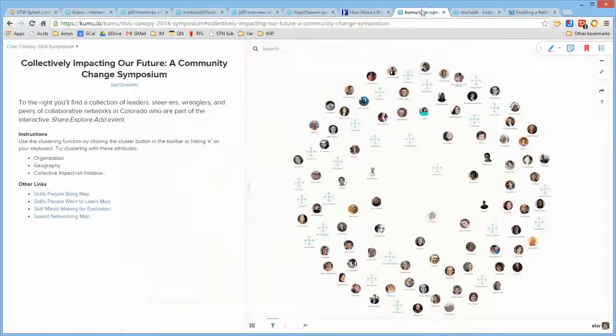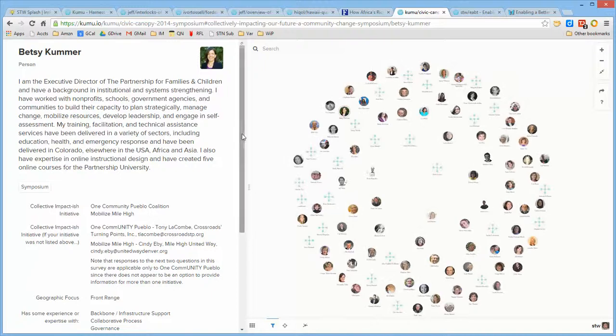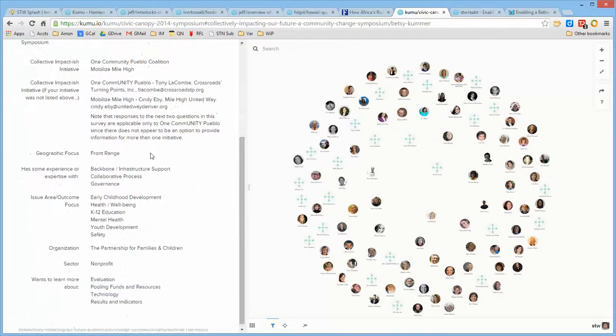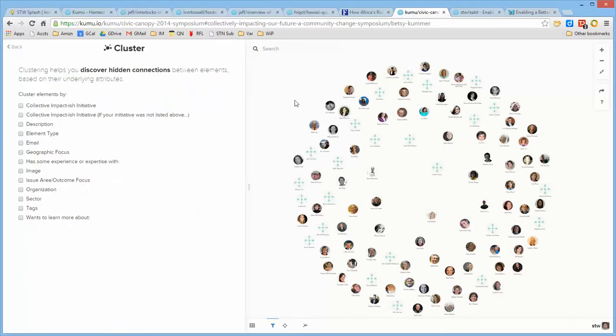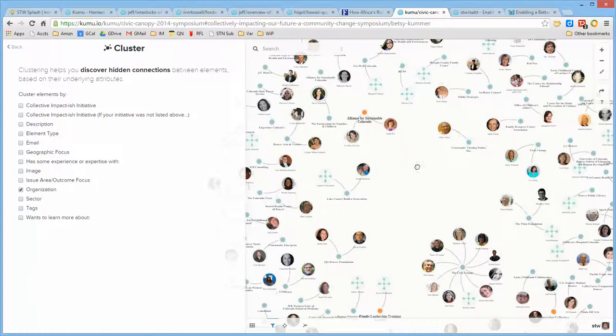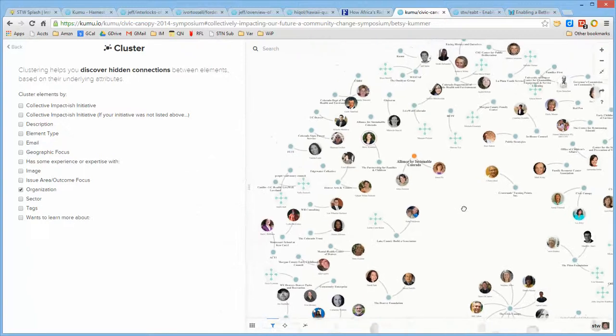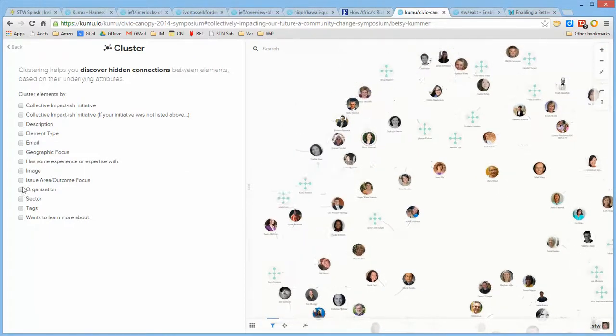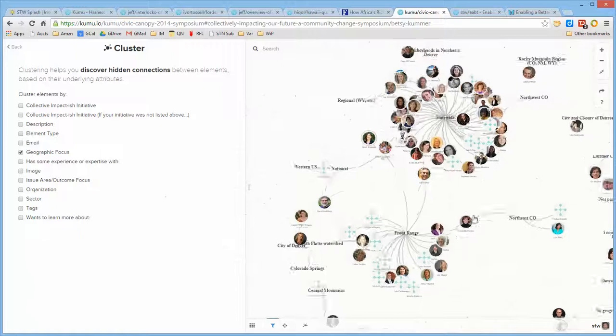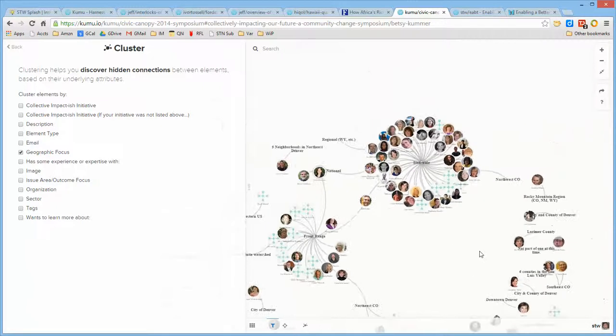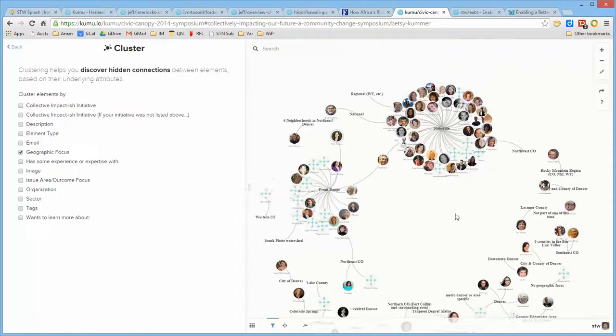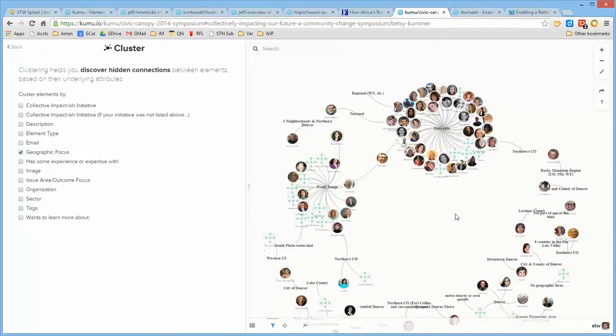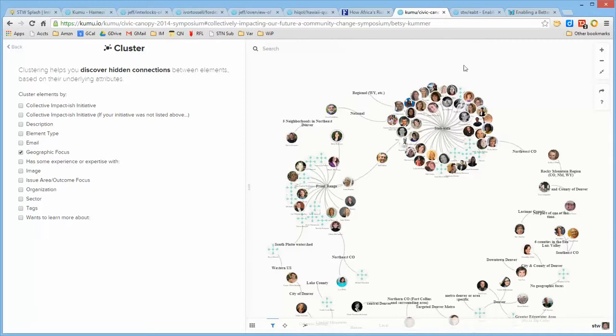Here is an instance of participants in a community change symposium, and there's information profiles about each of the individuals and a number of attributes, and there are no connections between them which are explicit, though using the cluster feature you can go in and say what organizations are they part of, and it will tell you on the fly what the organizations are that they're associated with. You can ask about the geographic focus, so based upon the attributes, it's reconfiguring the map to show you the relationships to get a better sense of how they're connected.